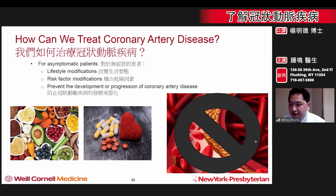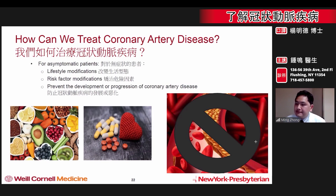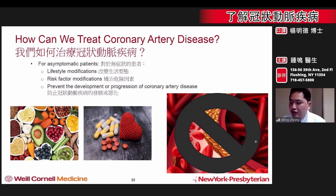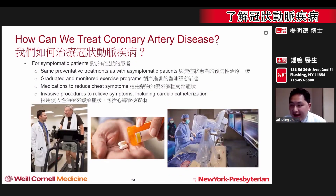Even if coronary artery disease is diagnosed and already present, many treatment options still exist. For asymptomatic people, the same risk factor modifications we spoke about earlier are used to prevent progression of blockages in the arteries of the heart. These include lifestyle changes and medications to control risk factors.